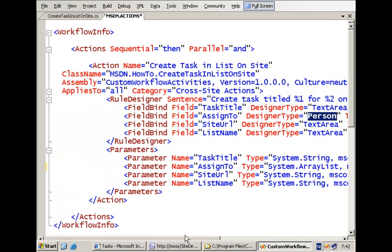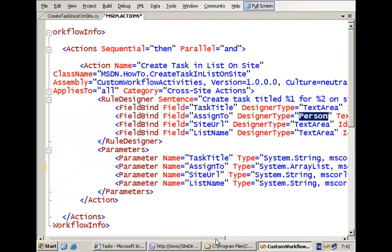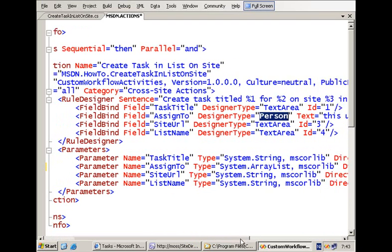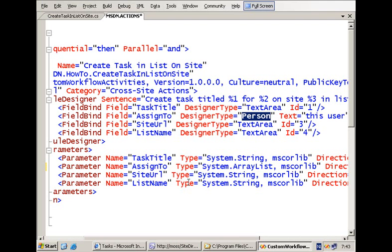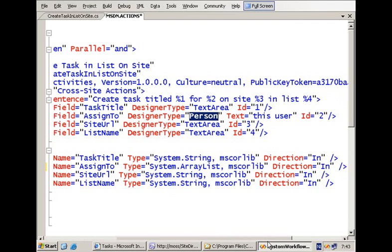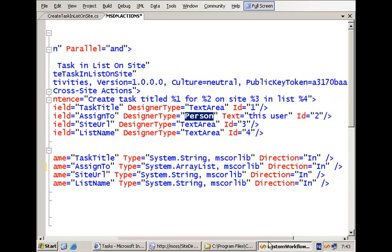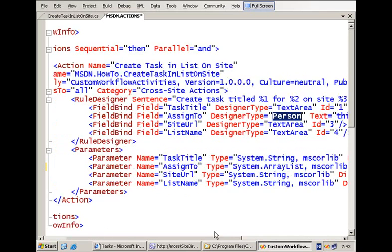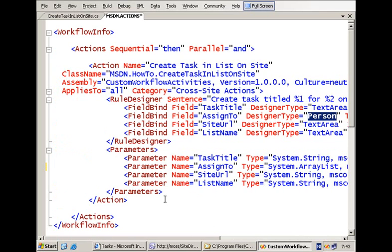All of these fields need to be mapped to parameters exposed by our custom activity class — these are the dependency properties I talked about previously. We have the different parameters, each connecting to one of these properties, with their type and direction specified. That's what you need to specify for the actions file.